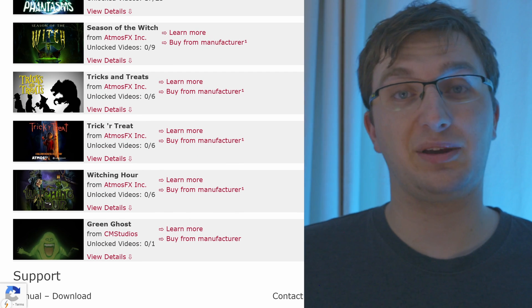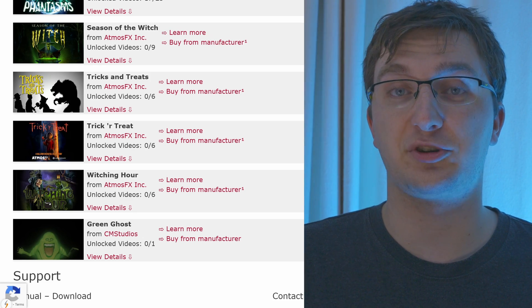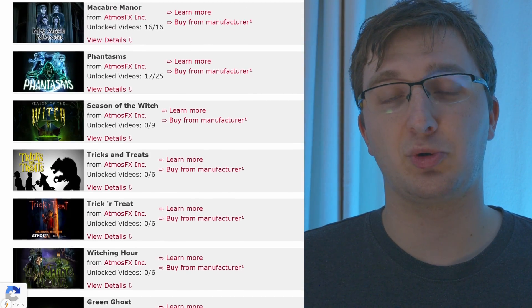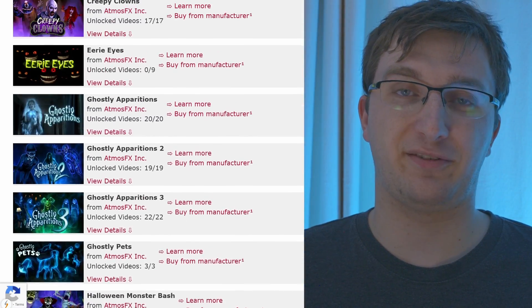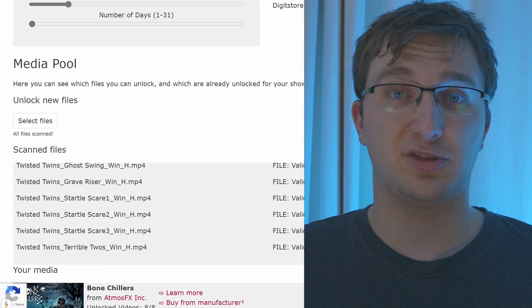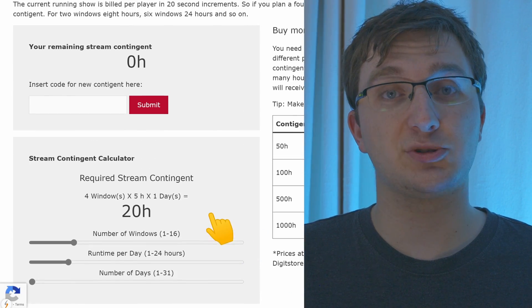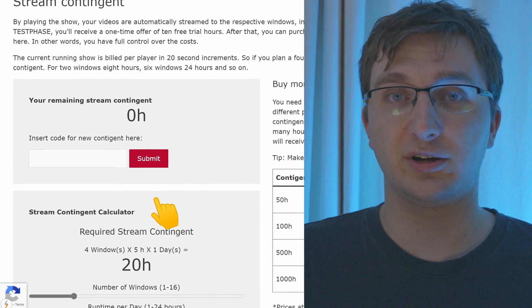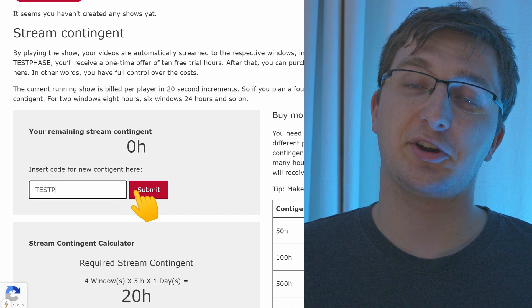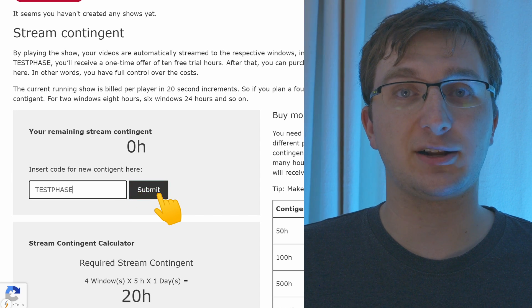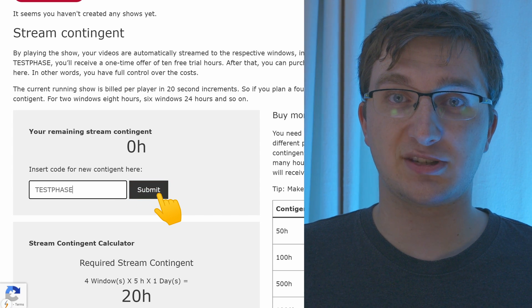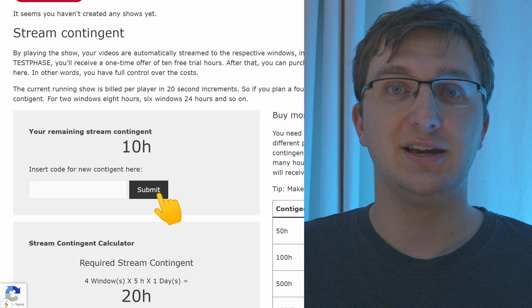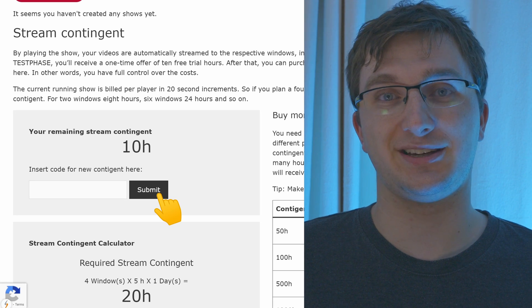Unfortunately, streaming videos on the internet is not for free. To fairly distribute the cost, the tool works like a prepaid phone. You load the streaming contingent and then use it per running window or projector. With the code testphase, you get a free trial contingent. If you're satisfied with the software results, you can easily top up your contingent.